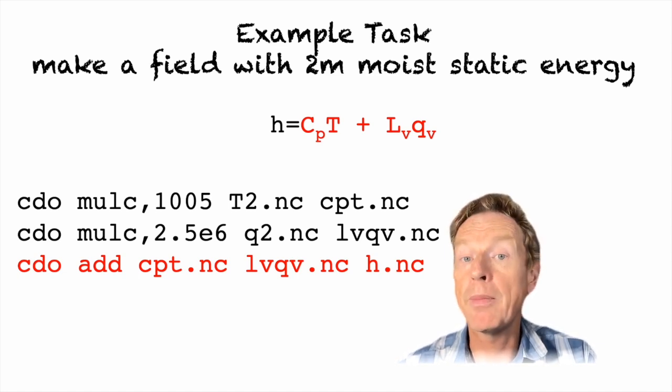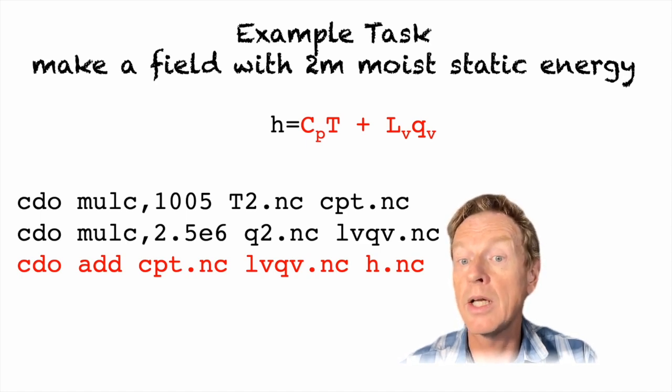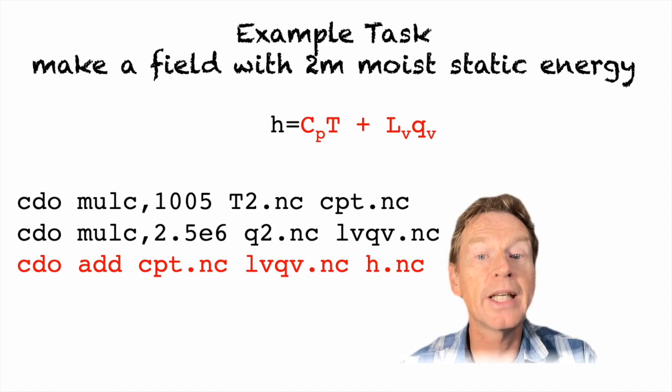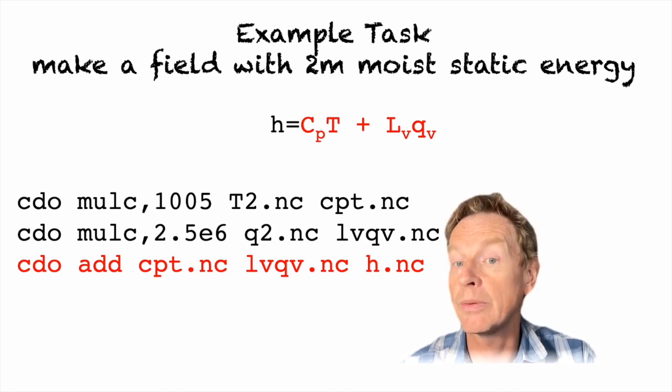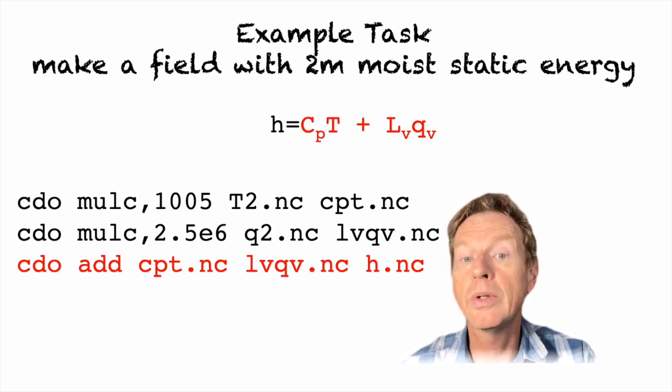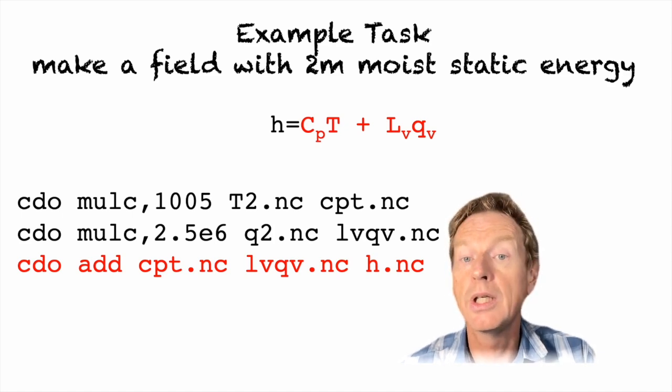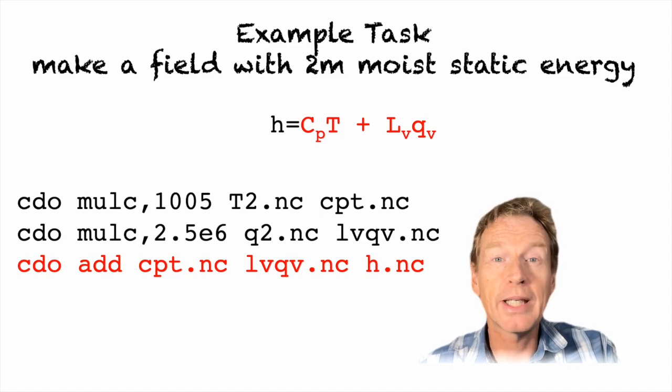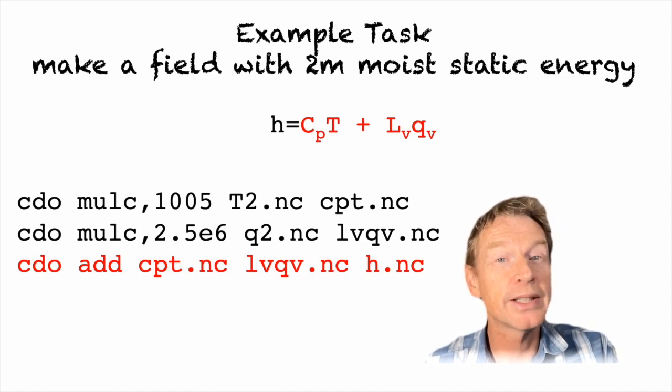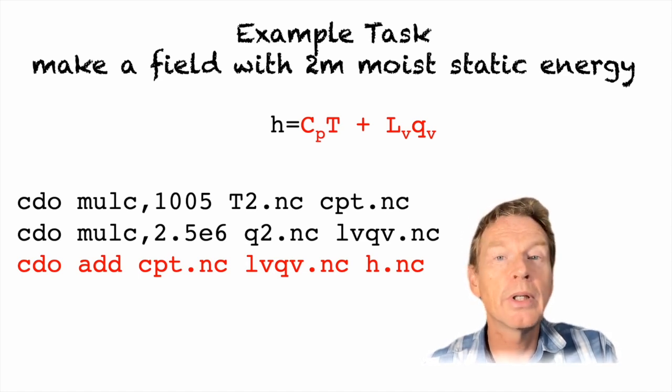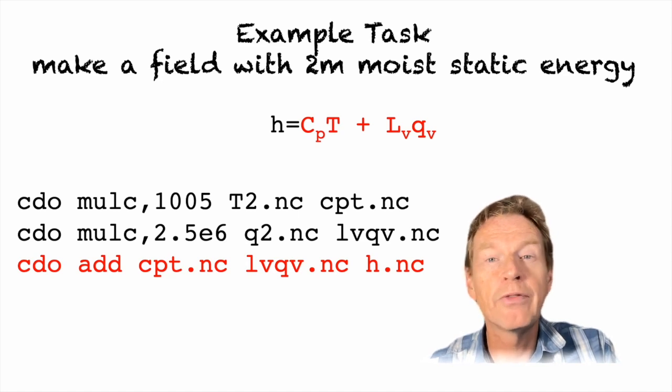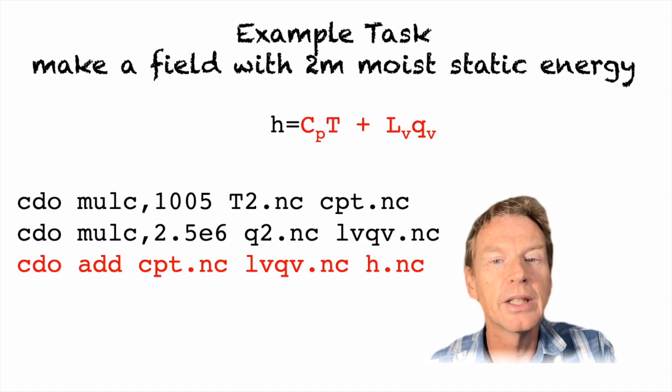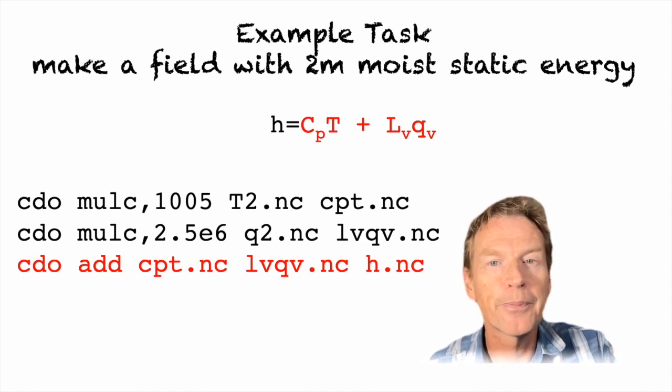And again remember this will not have the correct metadata. Where will the metadata actually be taken from? It'll be taken from the first input field so it will have units according to the units used in the temperature file. Moreover not only are the units and the other metadata not set correctly but even the name of the variable itself is unchanged. So in this case the output file even though we're actually defining the moist enthalpy, the variable name will be the first variable name used in the input which in this case will be the t2m the temperature variable.